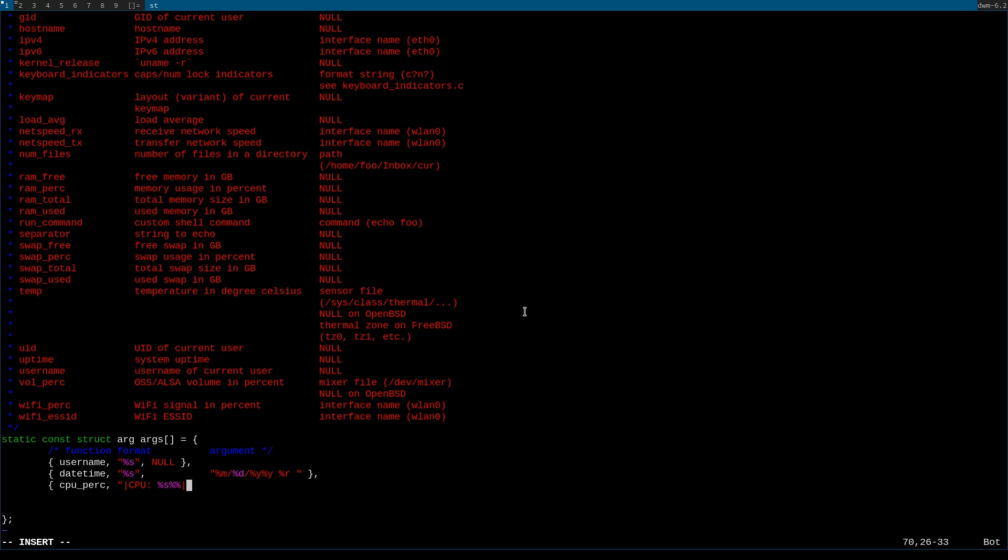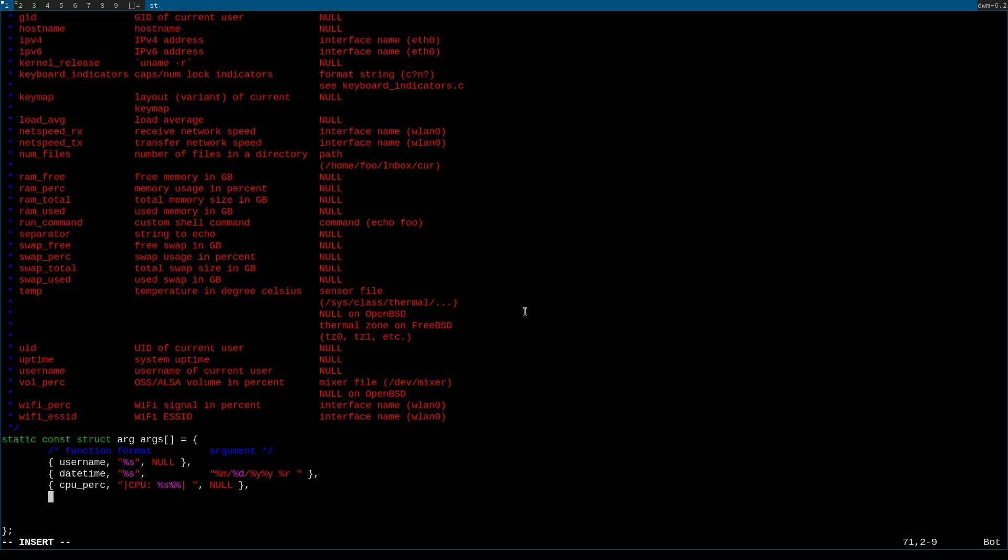...pipe space quotation marks and again the argument for this will be null. This will not be the argument used for every function I'm going to put in here, just for username and RAM percentage. So now that that's been explained...